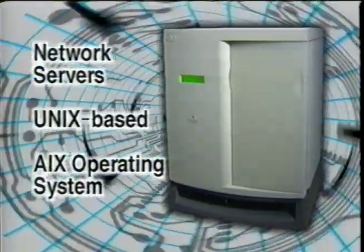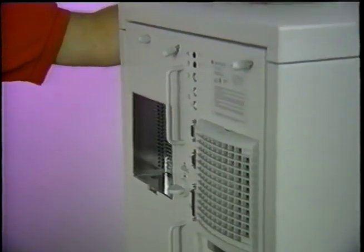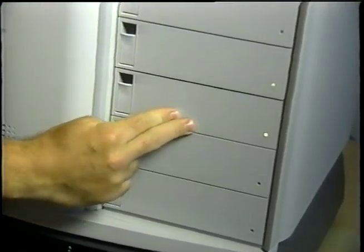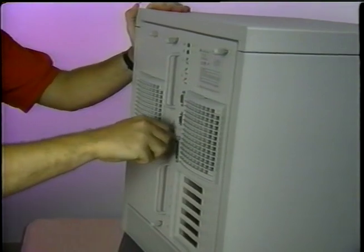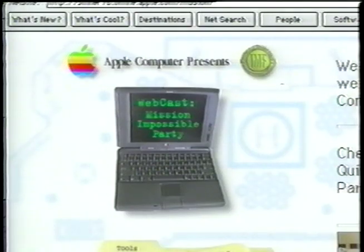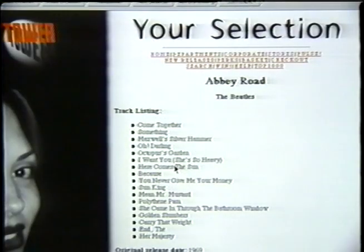Apple's Network Server family is for customers who know Unix — customers who have an infrastructure and expertise to support a Unix server. Apple's Network Servers running on AIX offer fantastic reliability, high performance, and great serviceability. You can swap the redundant power supplies, swap the fans, and access any component on the machine and swap it out in literally 60 seconds. You can even pull the motherboard out and replace it or service components — all within 60 seconds. Apple has used the Network Server family for the Mission Impossible website as well as several webcasts. In addition, Tower Records just recently brought up its first commercial website using the Apple Network Server.